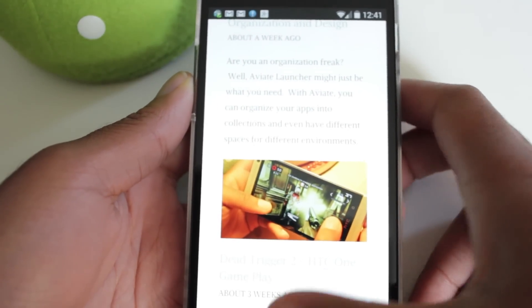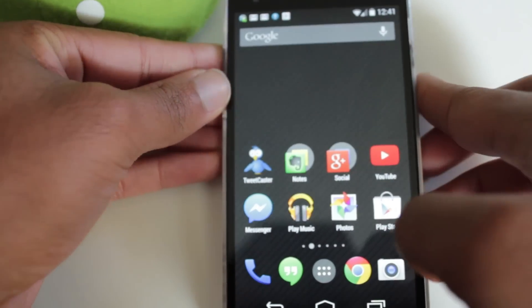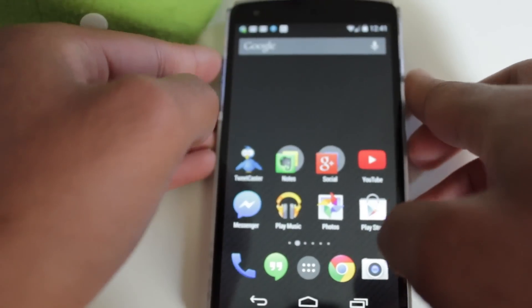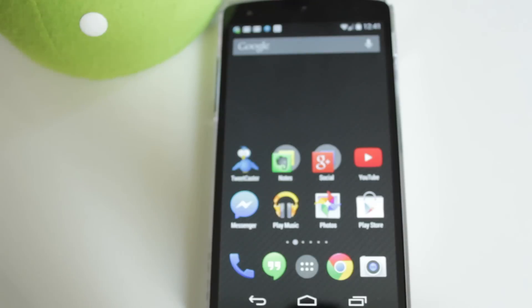So guys, this has been a quick video on how to access blocked websites on your Android device. Like I said, try it for yourself. It's a great way to get past network filters and restrictions, and it works great. So thanks for watching and stay tuned for another video. Thanks!